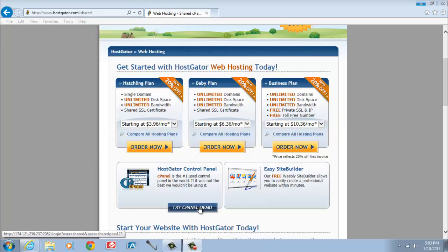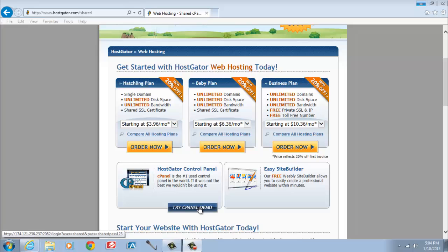Of the three plans they offer, I want you to focus on the Baby Plan, because that is the lowest cost plan that will allow you to host more than one domain at a time on your hosting account. This is important because if you decide to expand your blogging empire down the road, you don't have to buy a new hosting account every time you start a new blog.